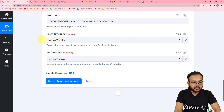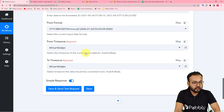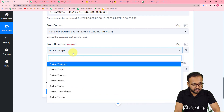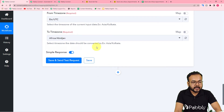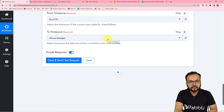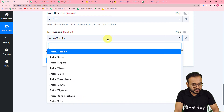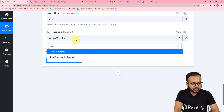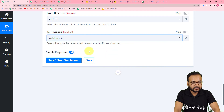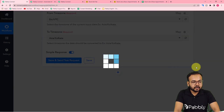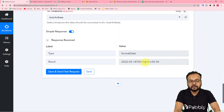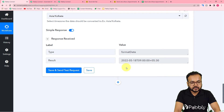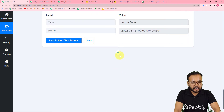In the 'From Time Zone' field select UTC, and in the 'To Time Zone' field select your time zone — mine is Asia/Kolkata. Click 'Save and Send Test Request' and you will see the time converted to Indian Standard Time — it now shows 9 AM. That's how the time zone conversion works.